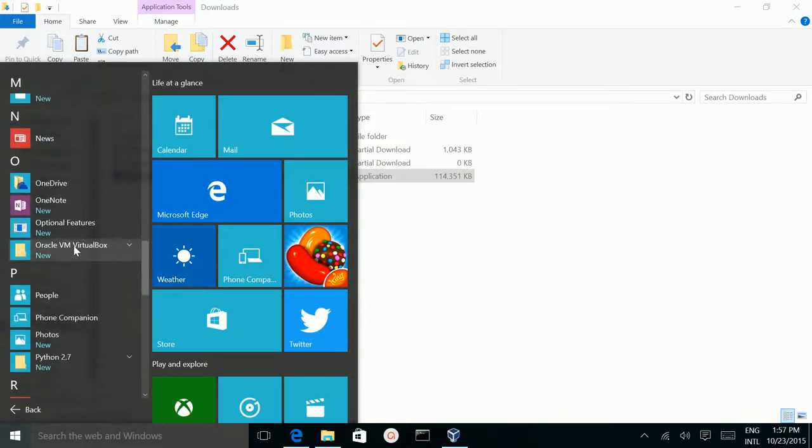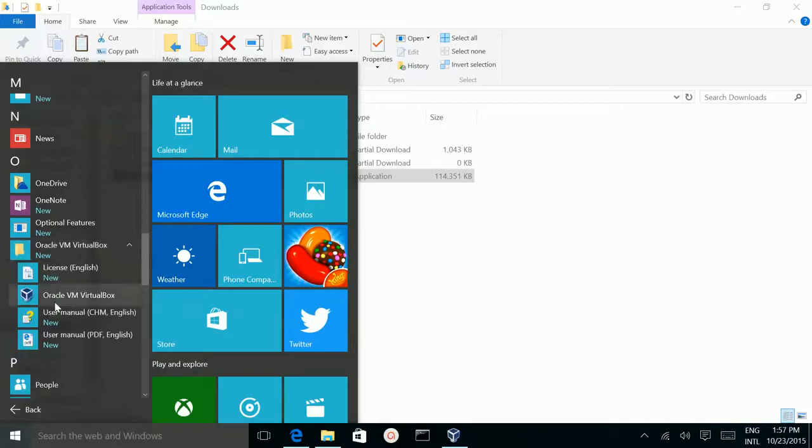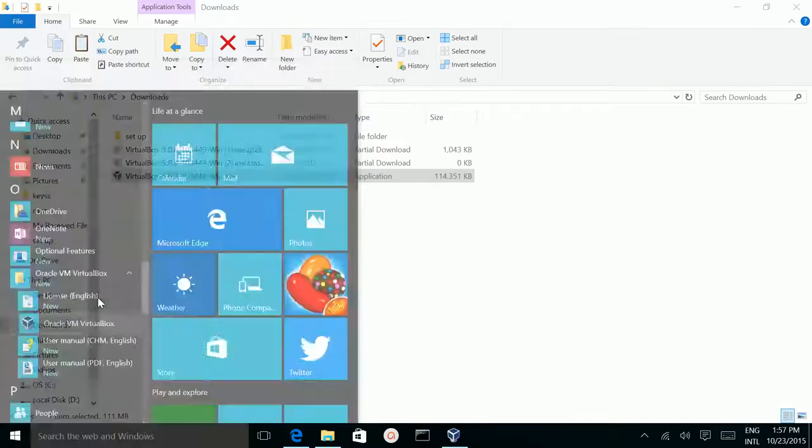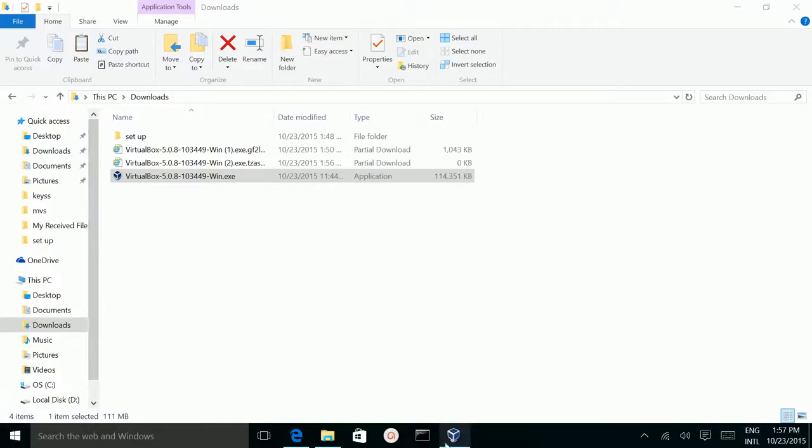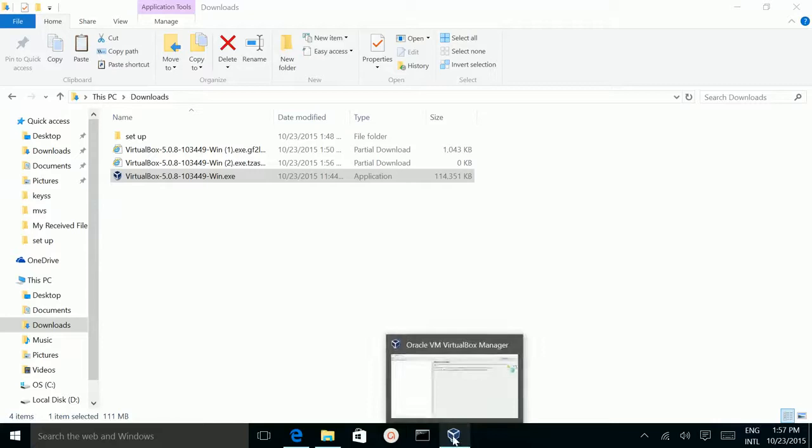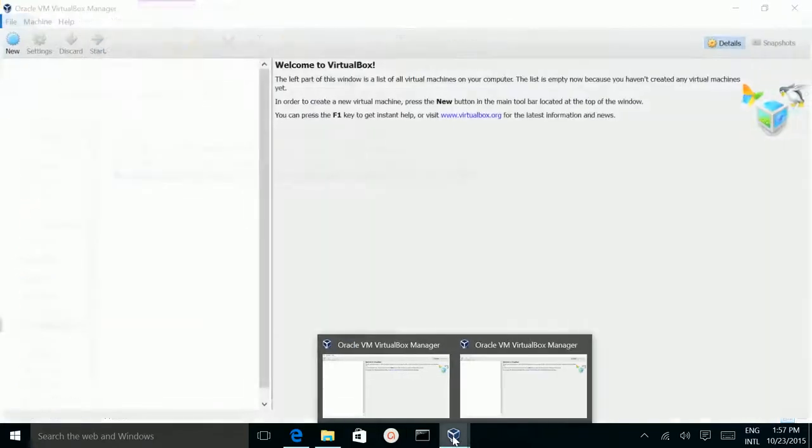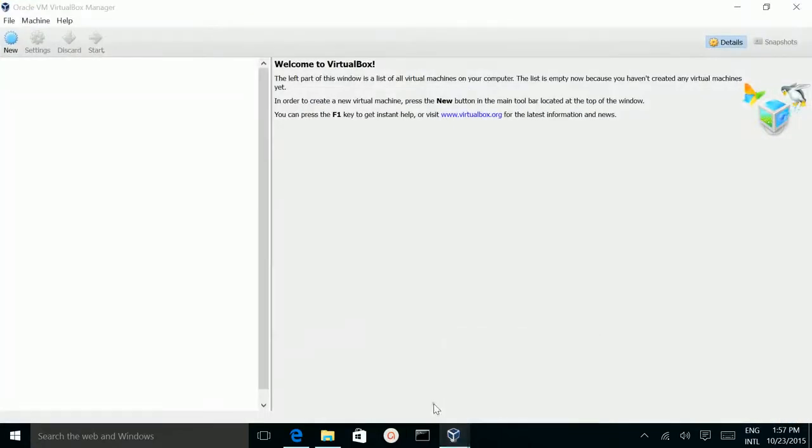Click Oracle VM VirtualBox, then click pin to pin it to the Start Menu.